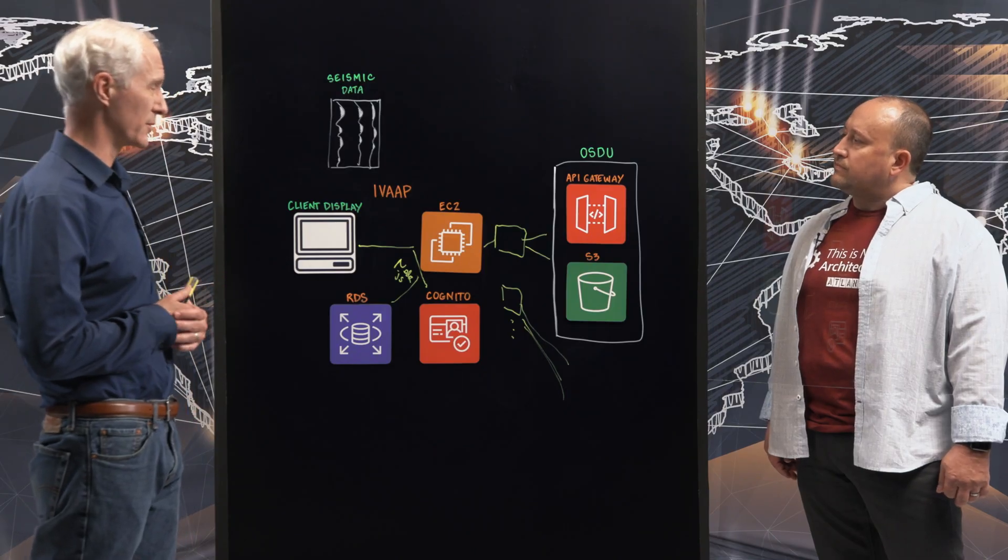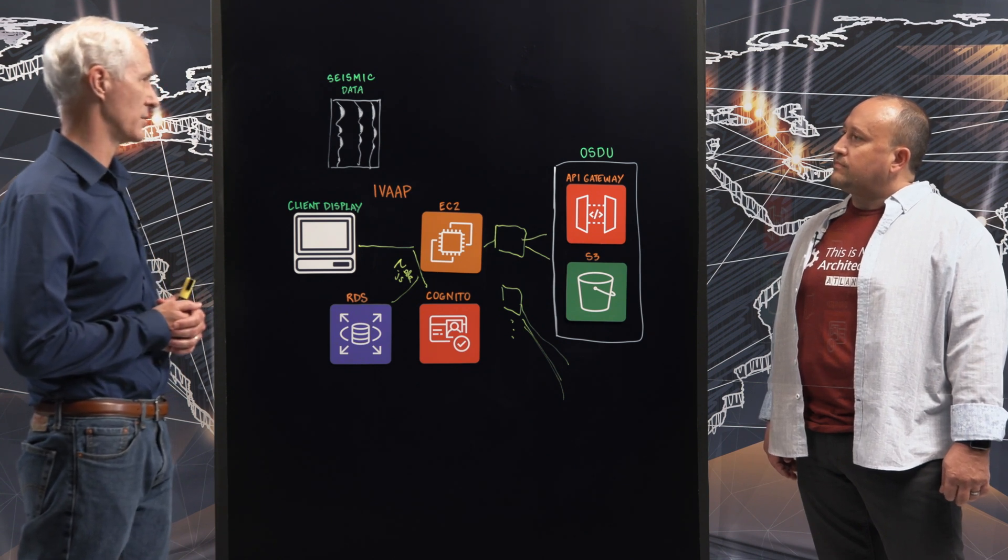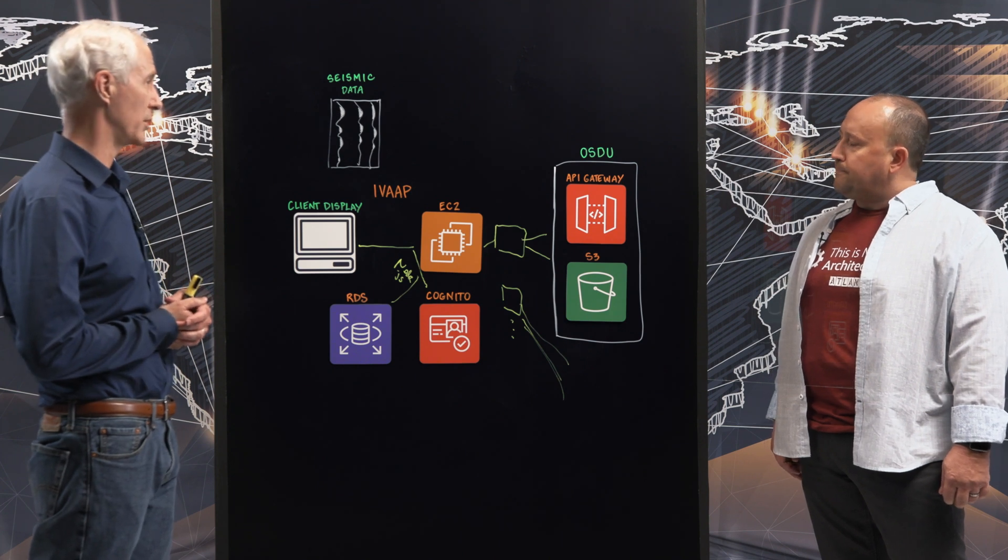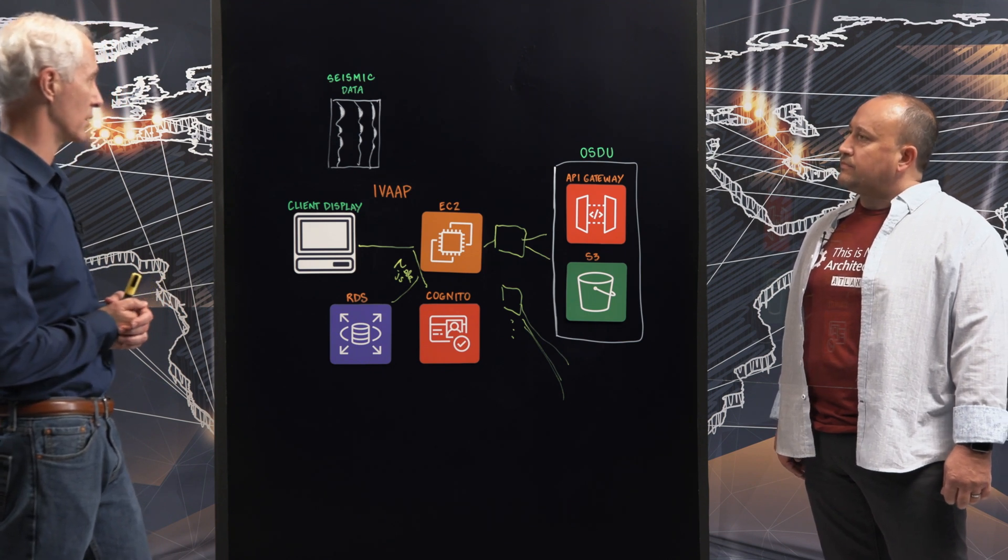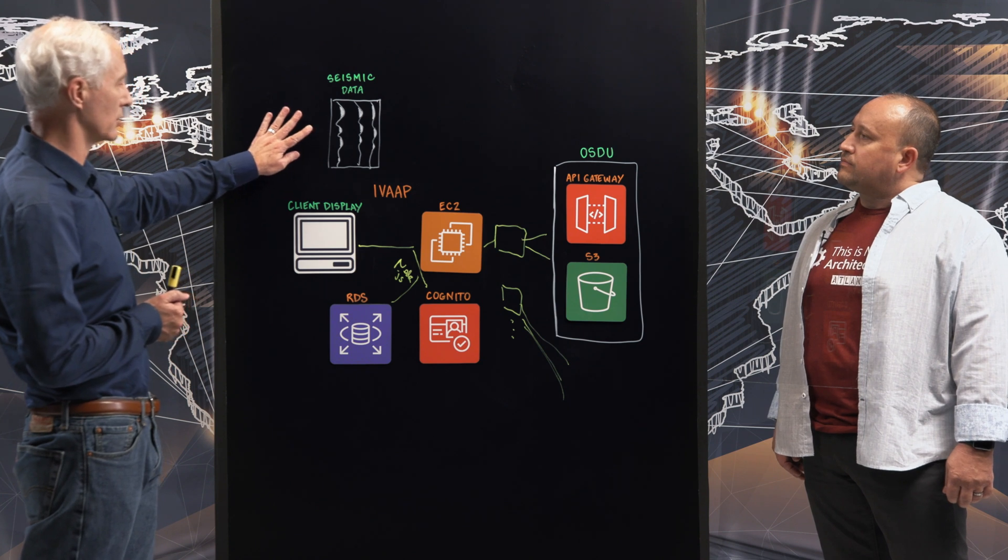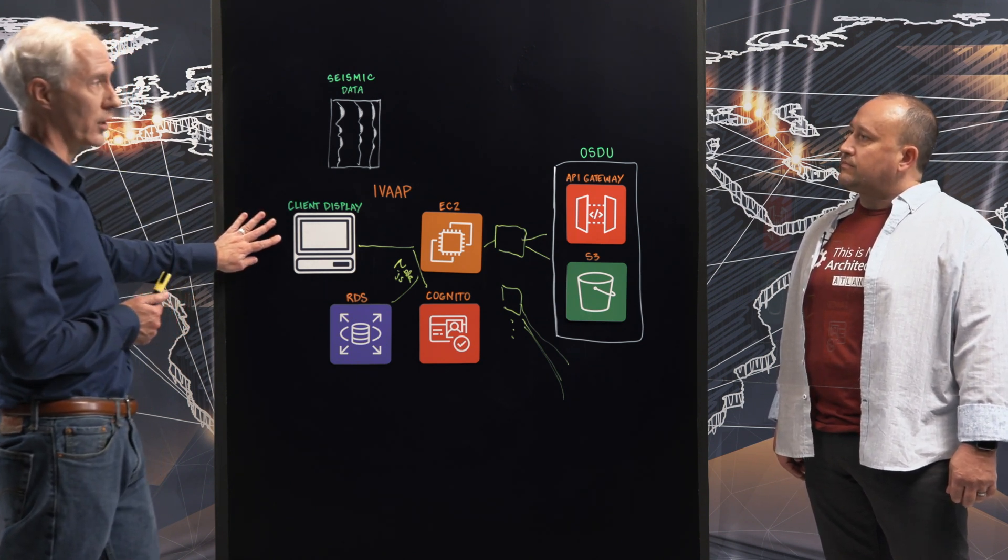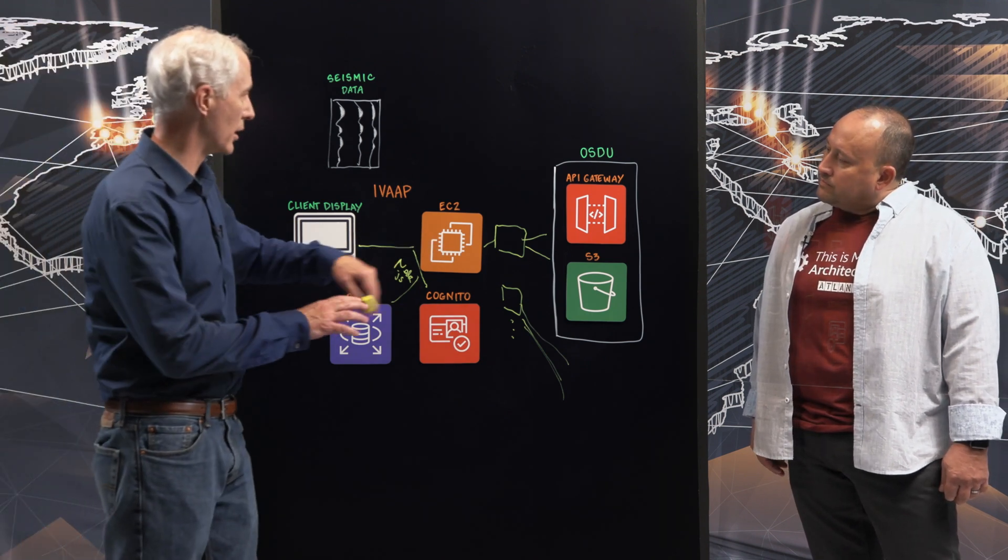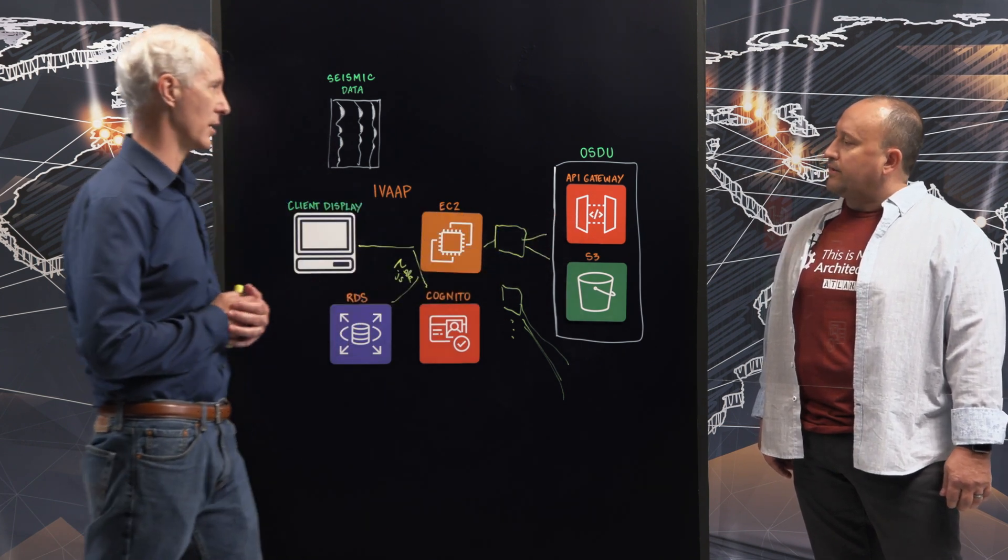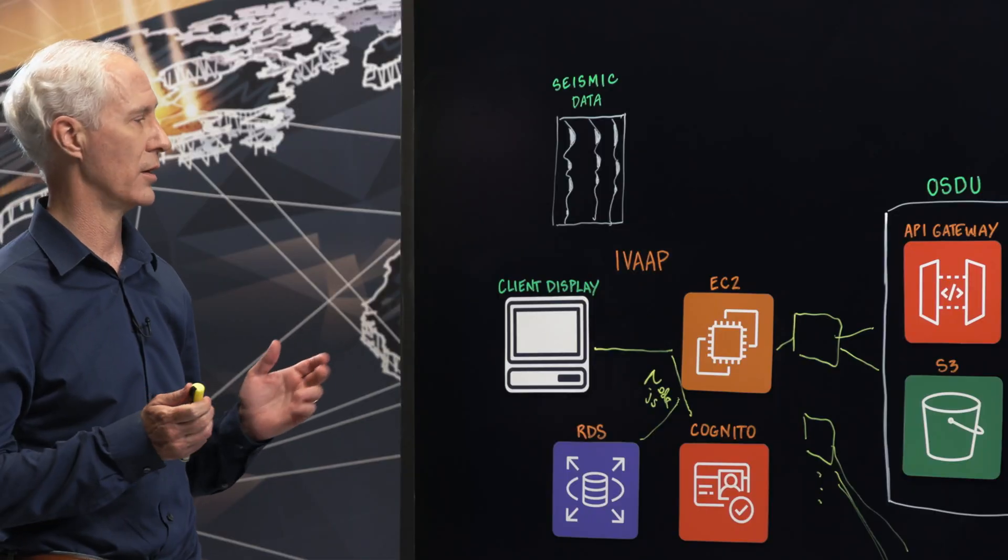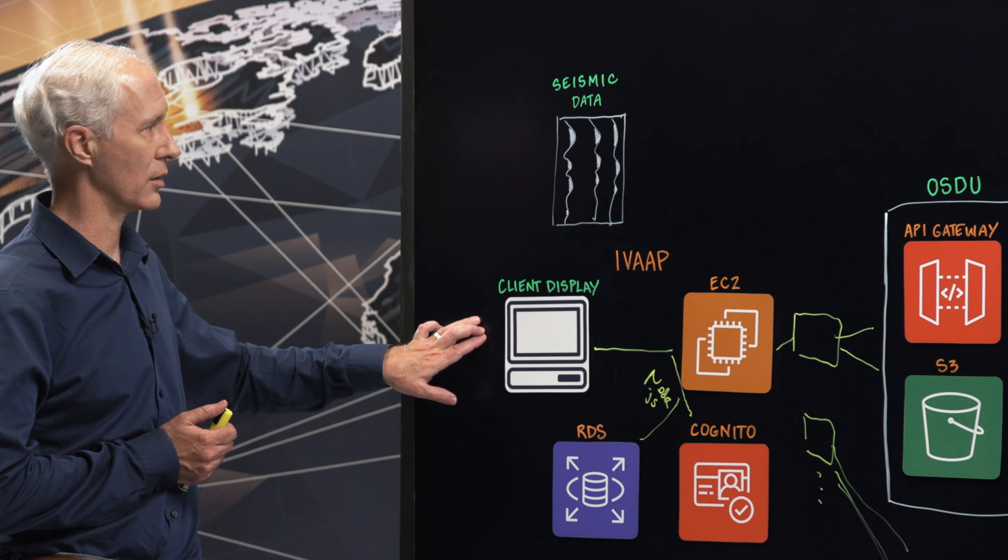The data sets for seismic are just huge. Like a large data set is maybe a terabyte. A very large one could be a petabyte and that's for a single data set. Wow. So the way that we manage this is the client first needs to do a search to find what data they want to look for. So that goes through the EC2 and up through our adapter and over to OSDU for their search. And that's backed by Elasticsearch and it handles lots of files.